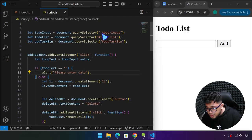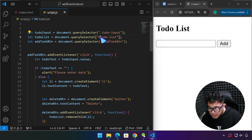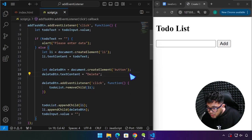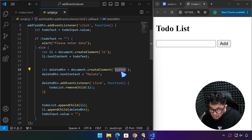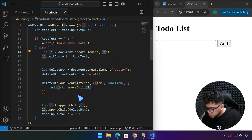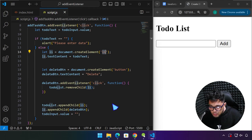Also remember: for querySelector, use a period for a class, a pound sign for an ID, and just the tag name for an actual element — button, div, li, h2, et cetera. I hope this has been informative for you. See you in the next one.